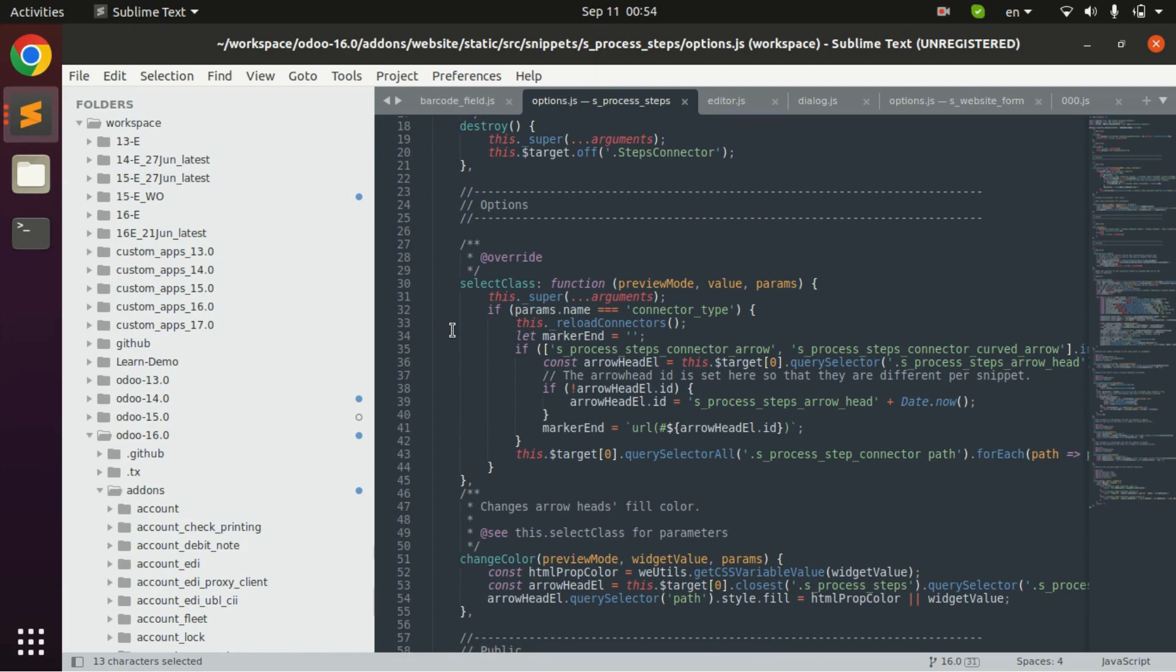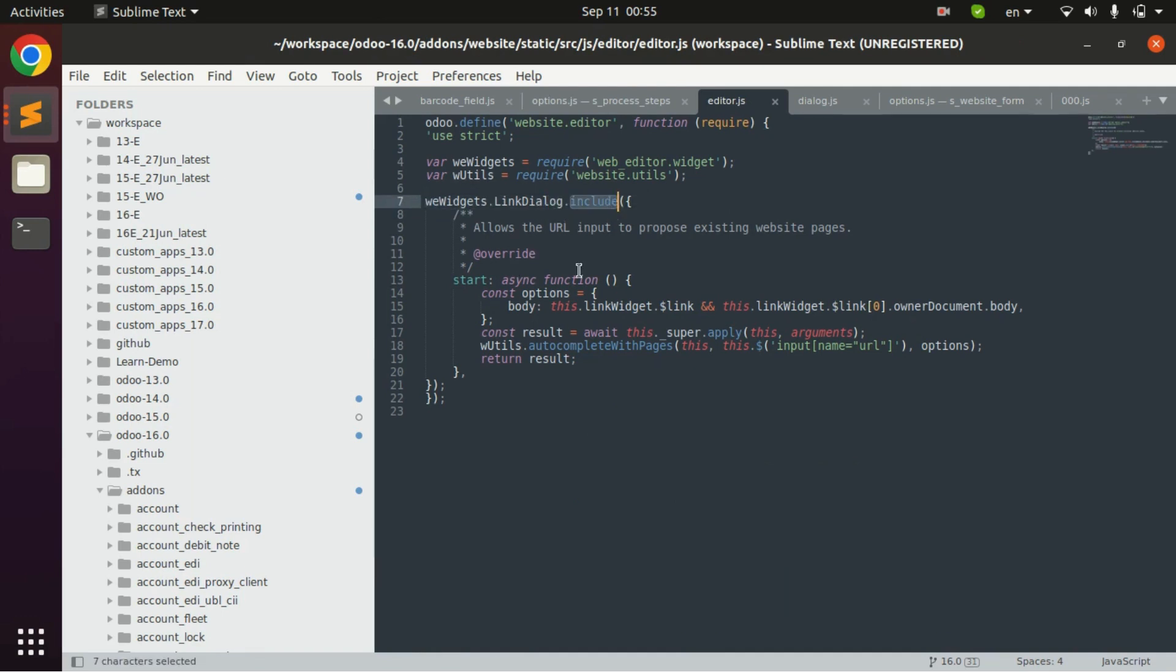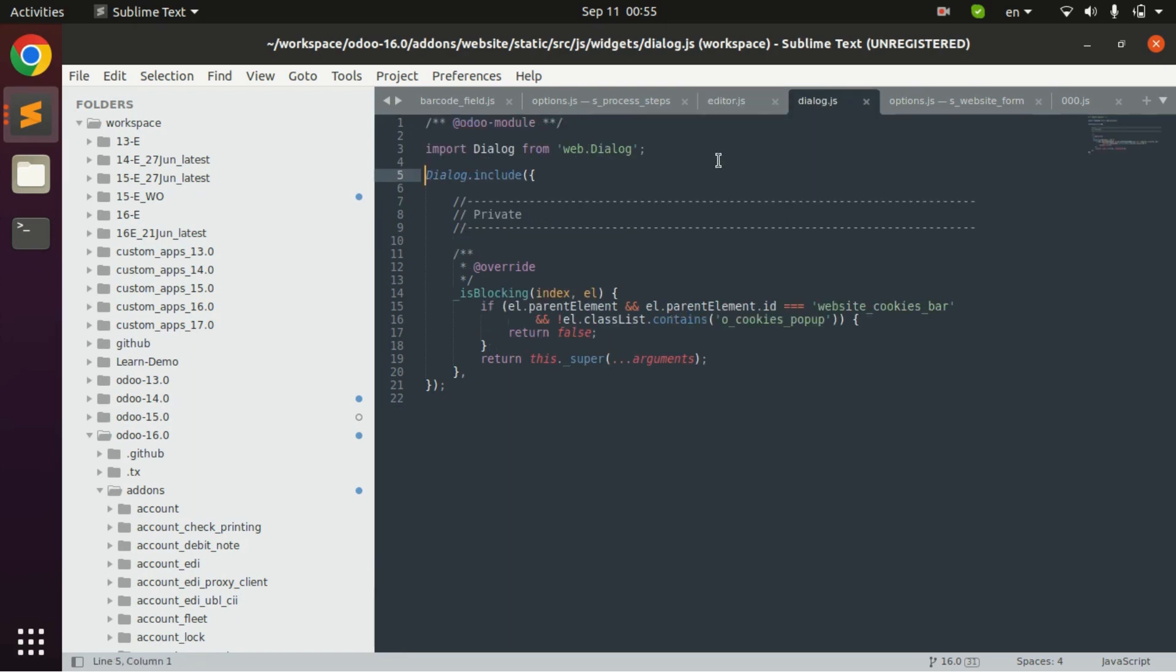With this we can perform different functionality in Odoo. Here are few examples. These are the examples of inherited classes using include keyword. Using this include keyword we can override the existing classes. We can override the functions of the existing classes. This is another example of this.